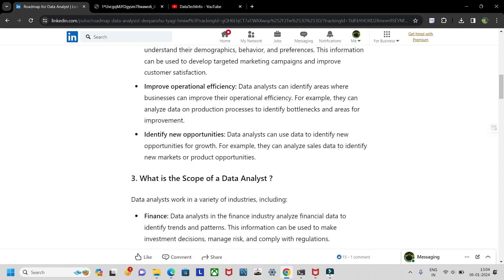They can identify areas that are lacking and find opportunities for improvement. For example, they can analyze sales data to identify new markets and product opportunities.